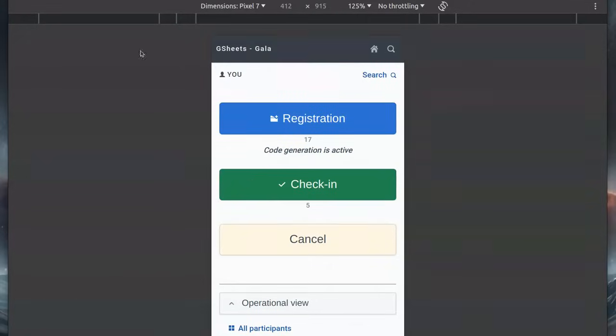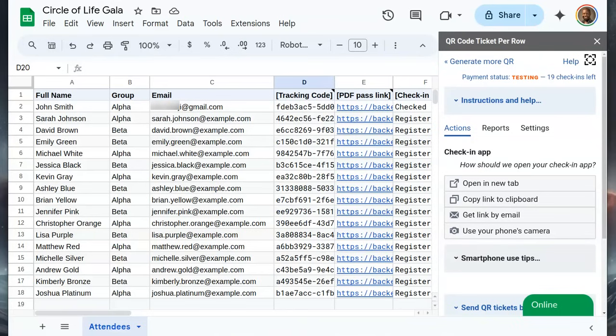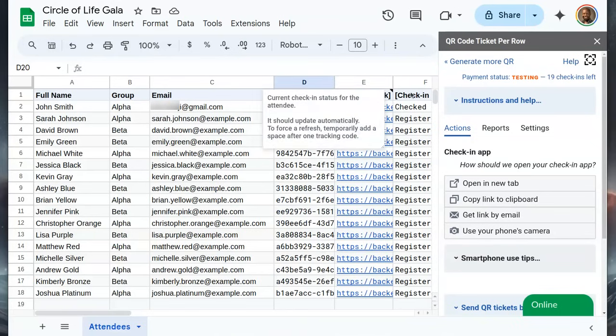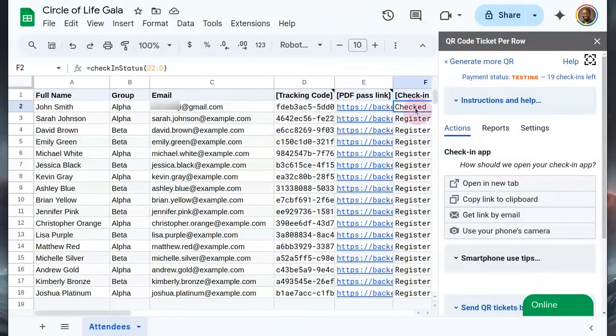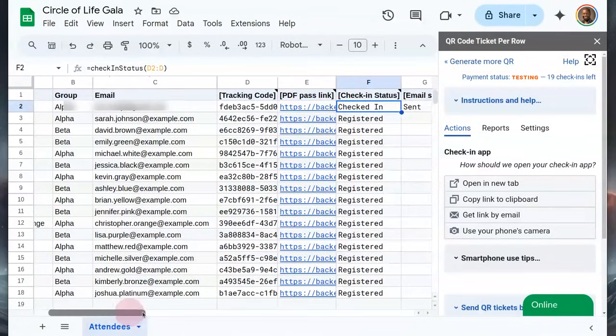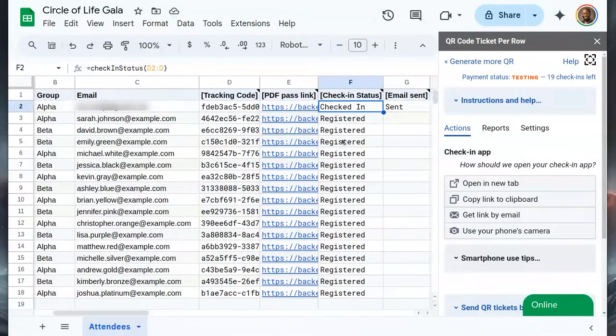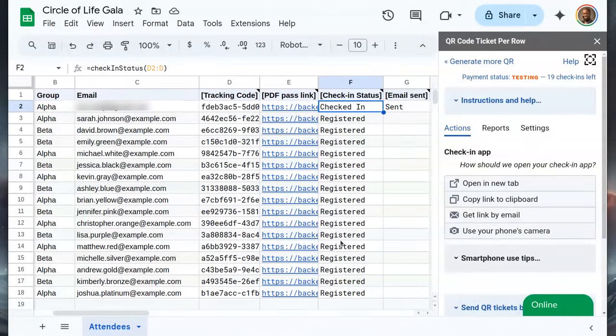Having completed the check-in, we can return to the sheet and refresh. We see that John Smith is now checked in, while all other attendees are simply registered.